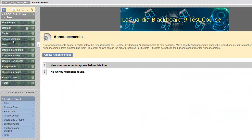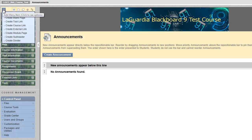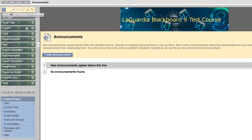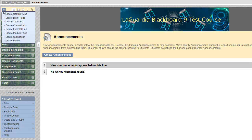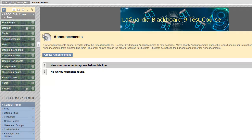This is a menu that I have customized. Let's say I want a menu that goes directly to my syllabus. To create it, hover over the plus sign, click on create content area, syllabus. Do I want to make this available to users? Yes, I do, so I check the box and submit. Syllabus is now listed on my menu.